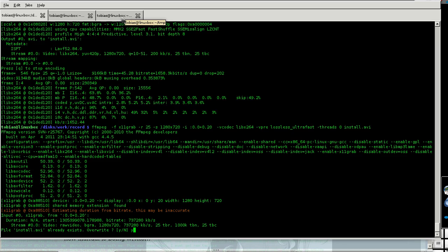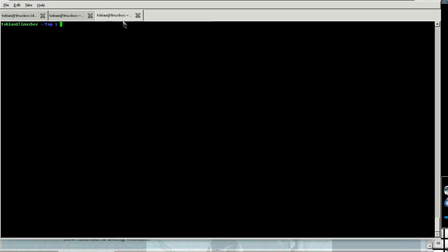Hello friends, this is Tobias and today I will show you how to install Angband on Linux.